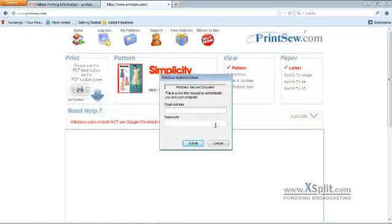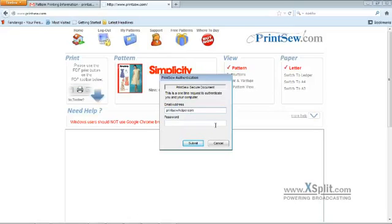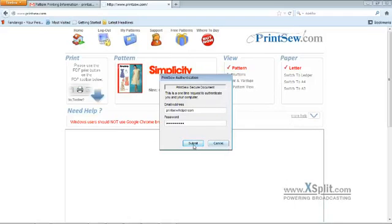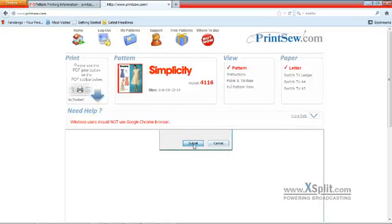Email address. This is our email address to contact us at printsewhelper.com. That password we downloaded earlier, we're going to right click and paste it. And we're going to hit submit.